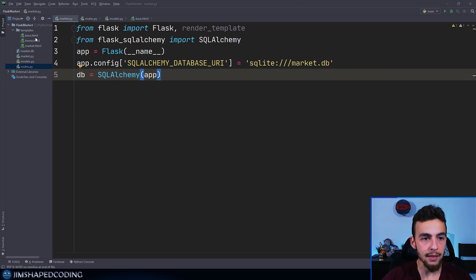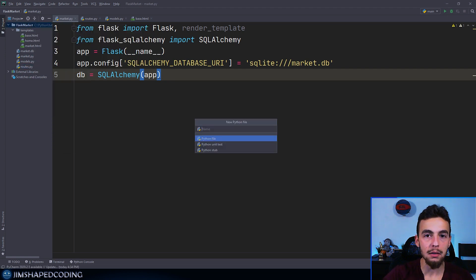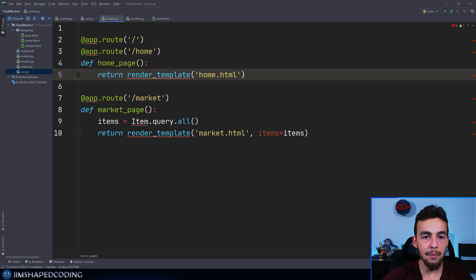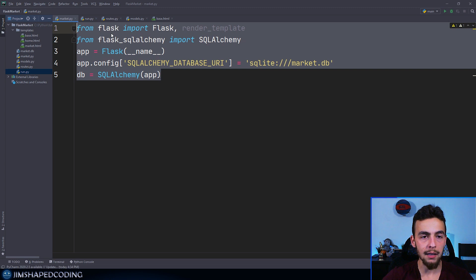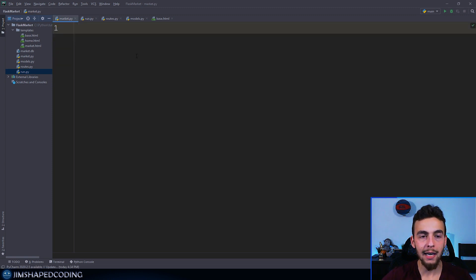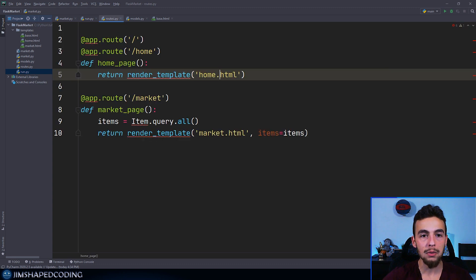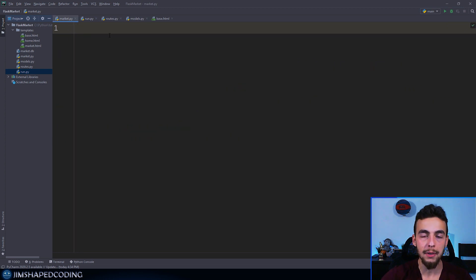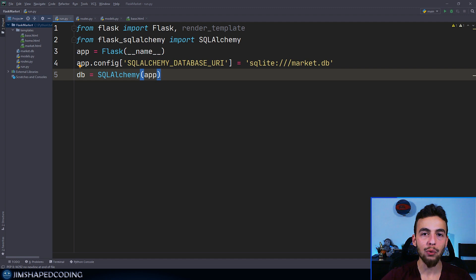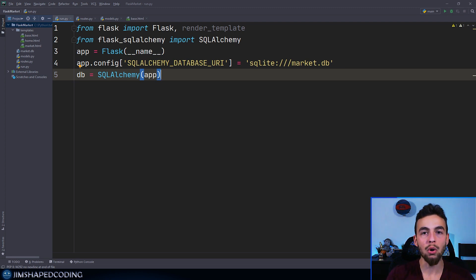So first, we'll go inside our flask market directory and create a run.py file that will be responsible for executing our application. I'll grab everything from market.py, cut it, and paste it into run.py. Now market.py is quite empty so I can delete it using the safe delete option. Our next step is to create a new directory named market and move our templates, modules, and routes.py into that directory — packaging every Flask element into the new market directory.